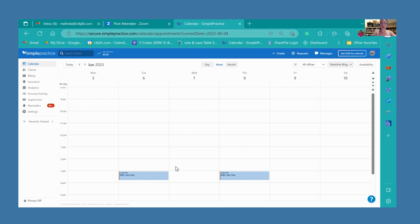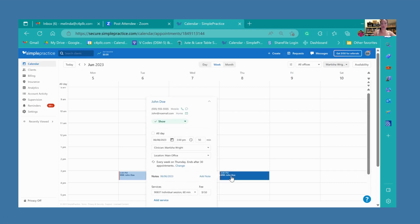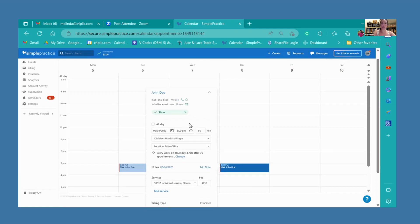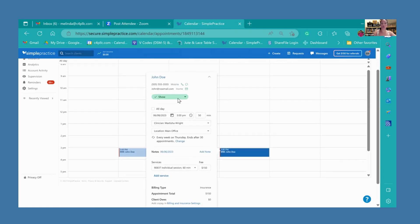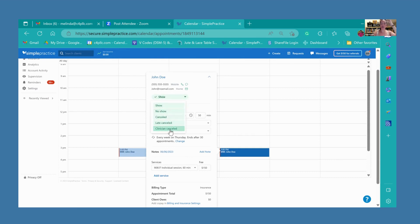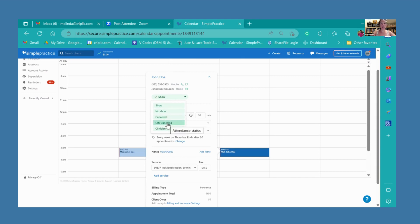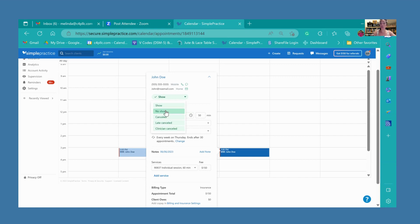Now let's look at how to cancel an appointment. What if John says he's out of town and can't come on Thursday? You just select the appointment. When the details pop up, you can see this little button right here has a drop down menu to show whether you are going to cancel the appointment, if there's a late cancellation like less than 24 hours, maybe the appointment is canceled because you're out of the office, or if the patient no-shows.